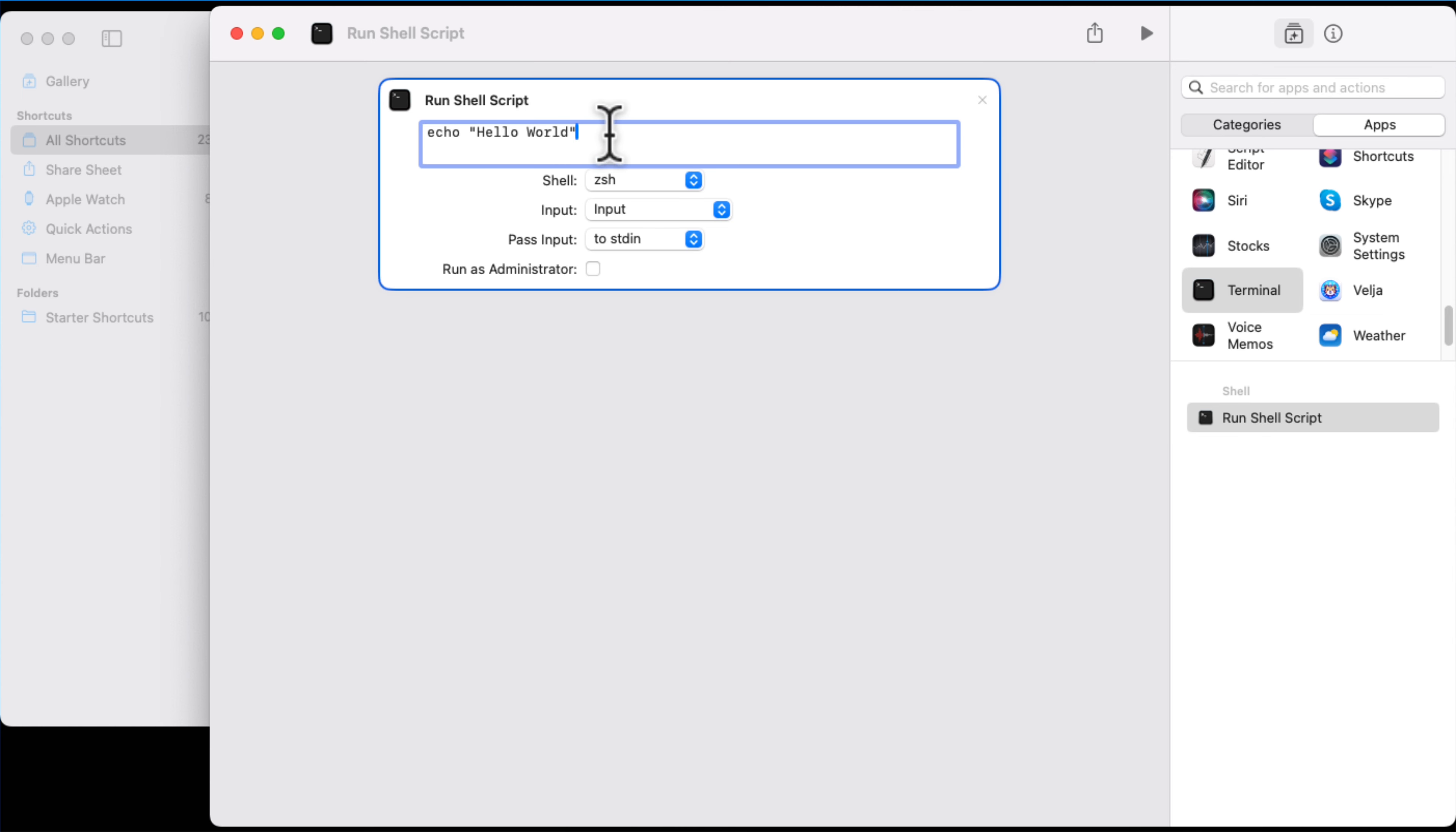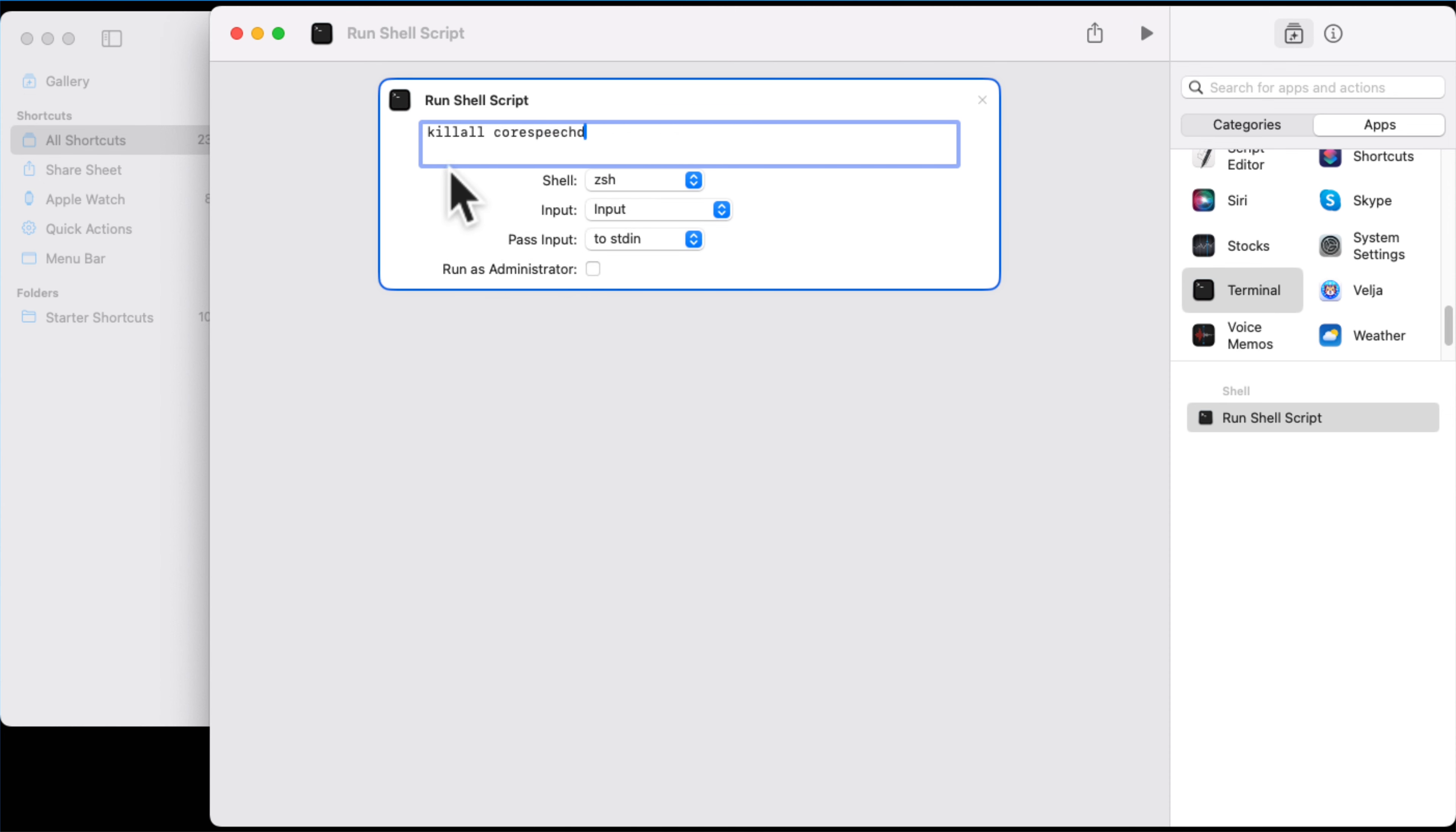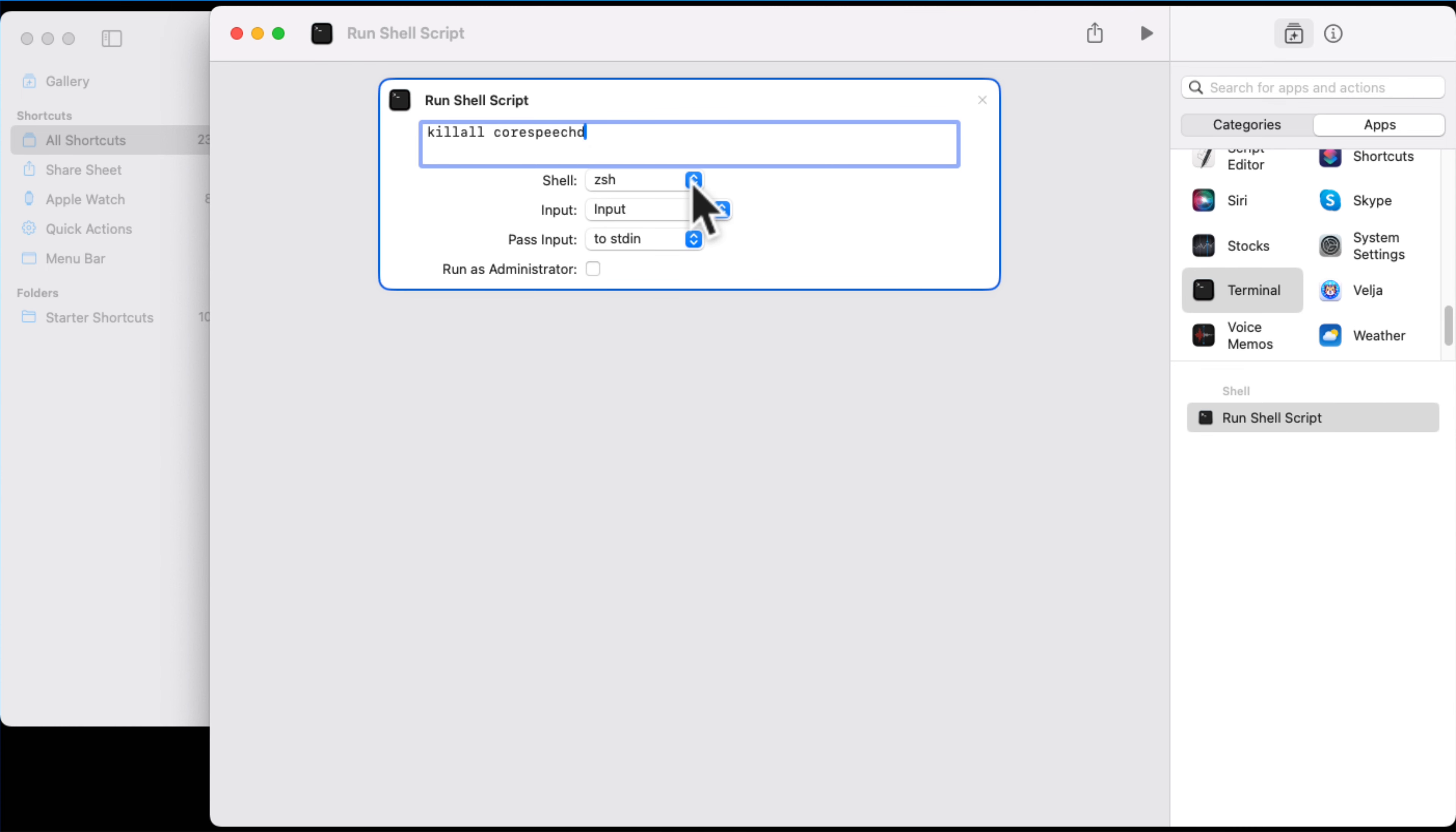And double click where it says Run Shell Script. It might start with something that says echo hello world, whatever. We're now going to paste in the terminology that I previously showed you. So this is killall corespeechd, and get it exactly the same case. There is a space between the killall and corespeech, but there's not a space between kill and all. You'll notice that, please make sure you're getting that dead right.